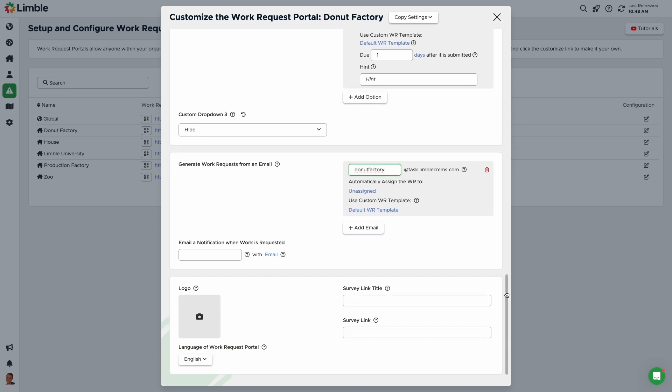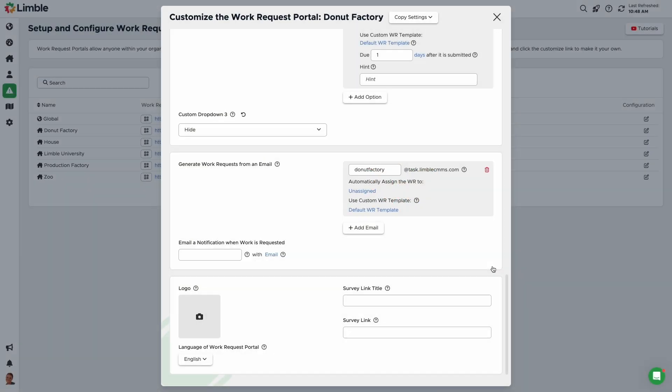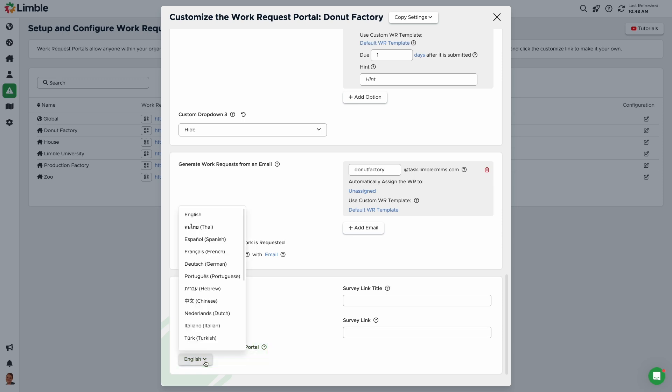Let's move on to the final section. Add your company logo to the work request portal by clicking the photo button and selecting your icon from your documents. You can set a default language for the work request portal by choosing one of our supported languages from the drop-down under Language of Work Request Portal.